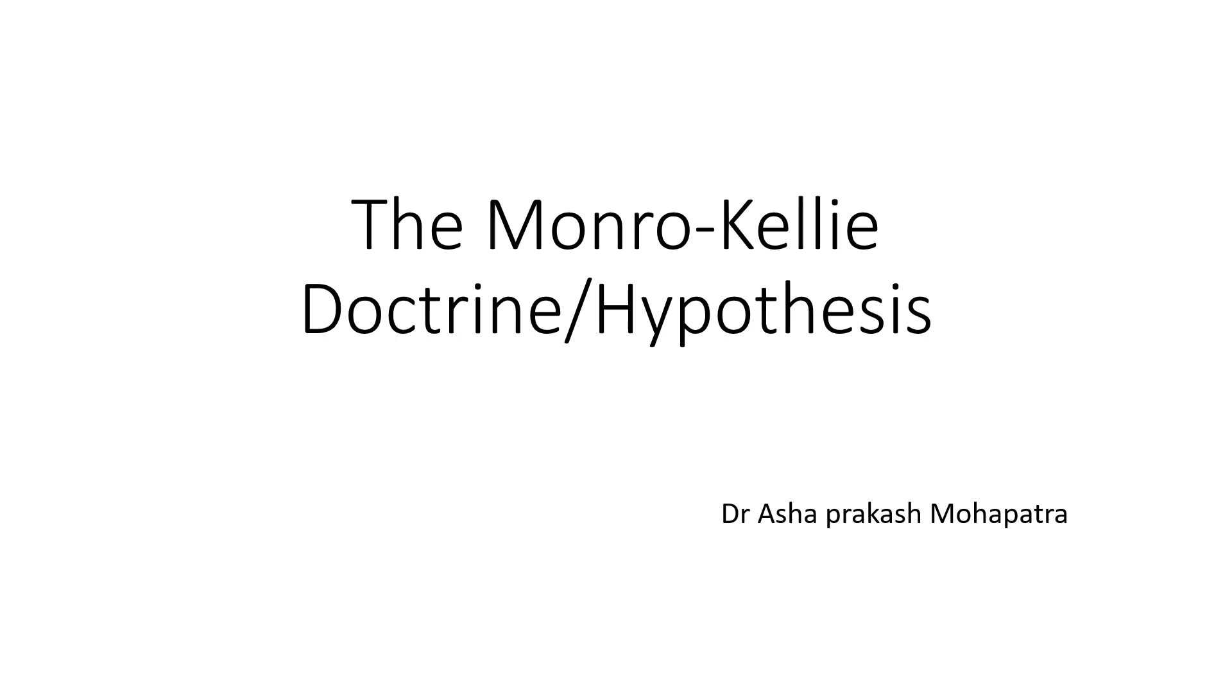Hello everyone, today we are going to learn about an important hypothesis in medical science that is known as the Monroe-Kellie Doctrine or the Monroe-Kellie Hypothesis.